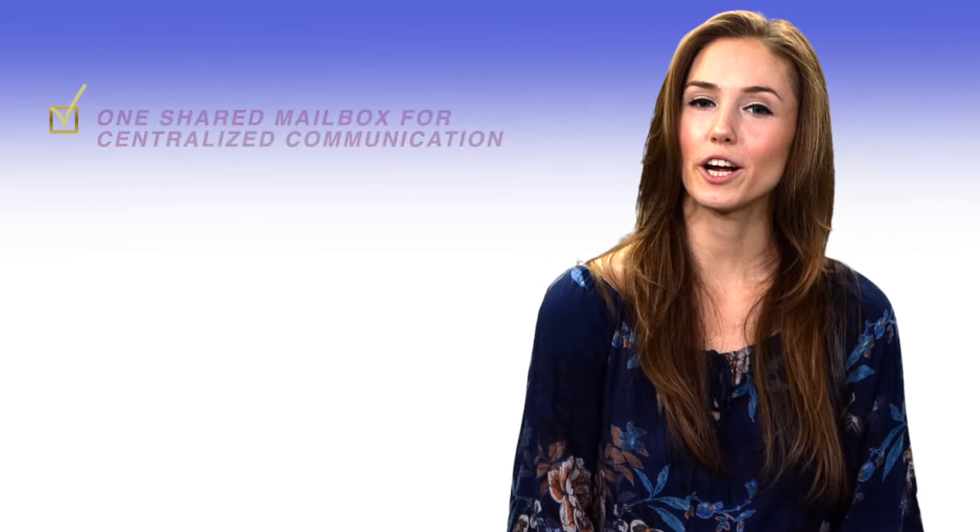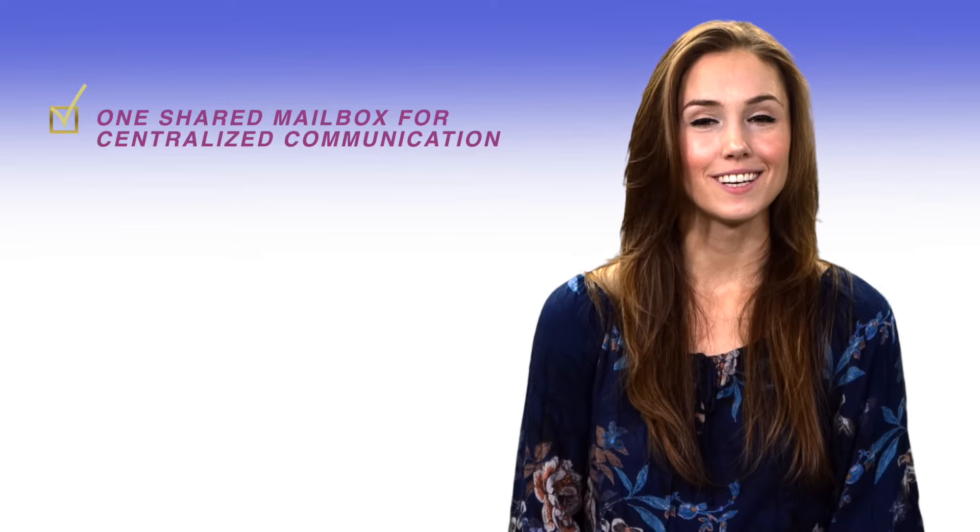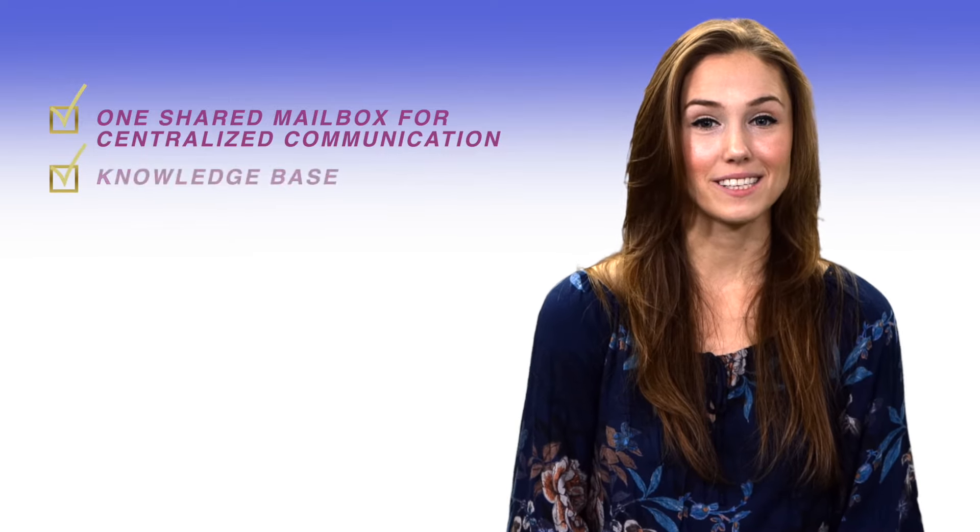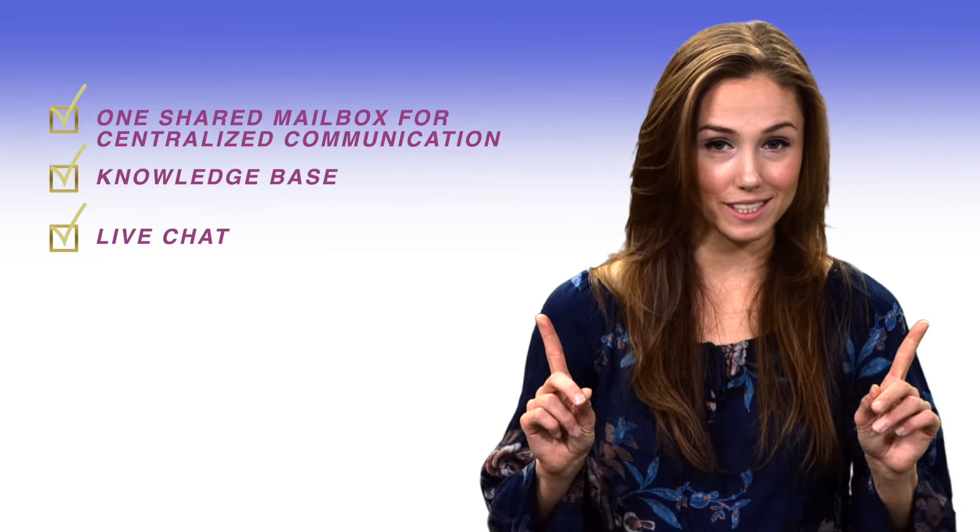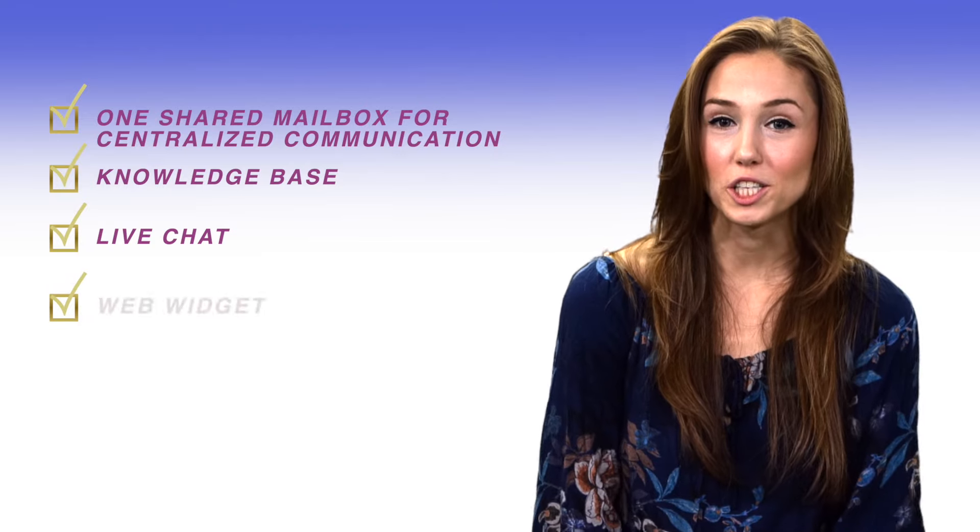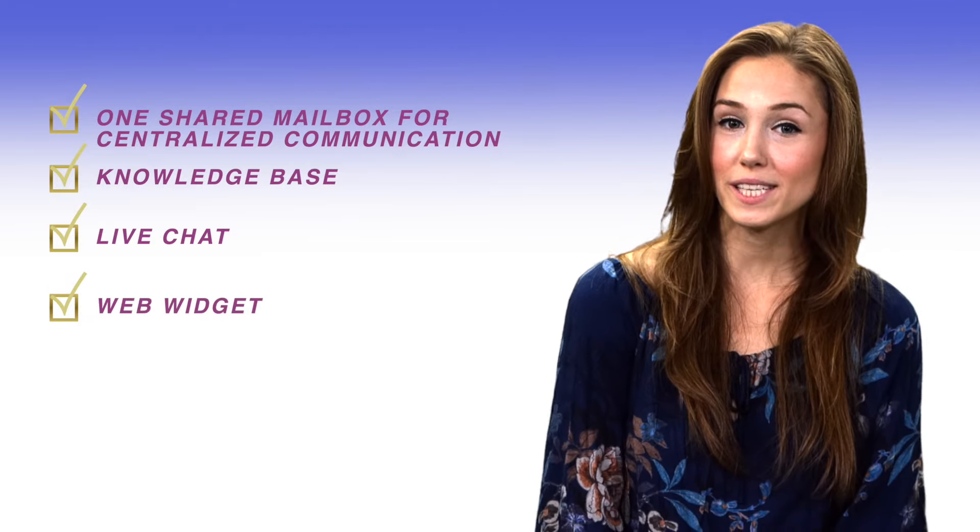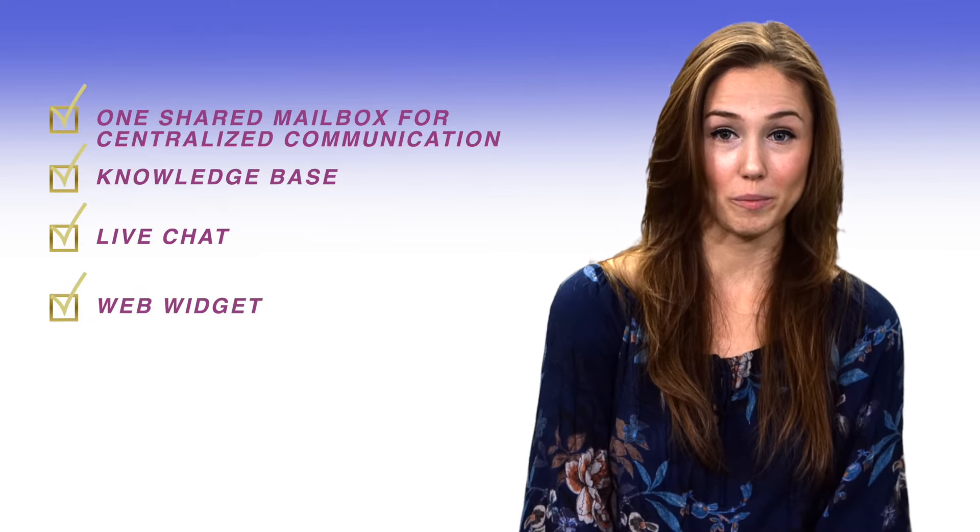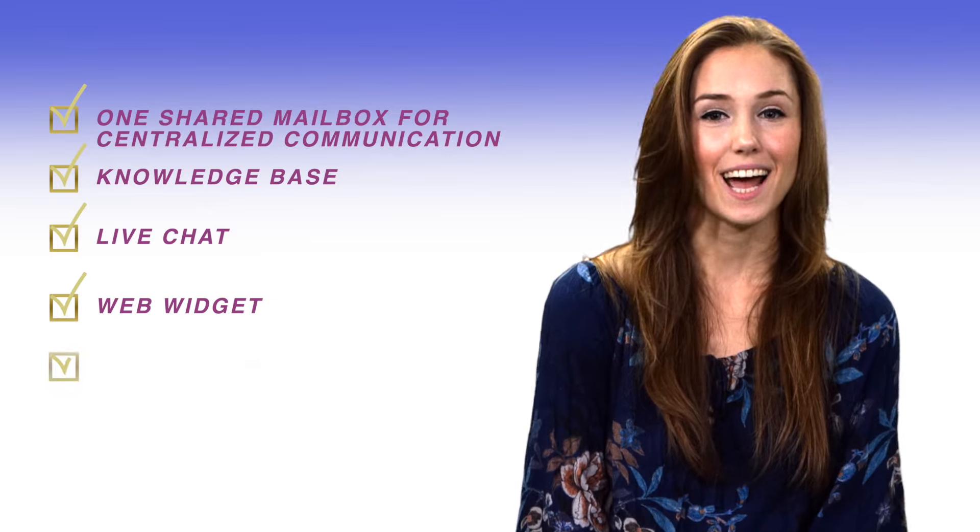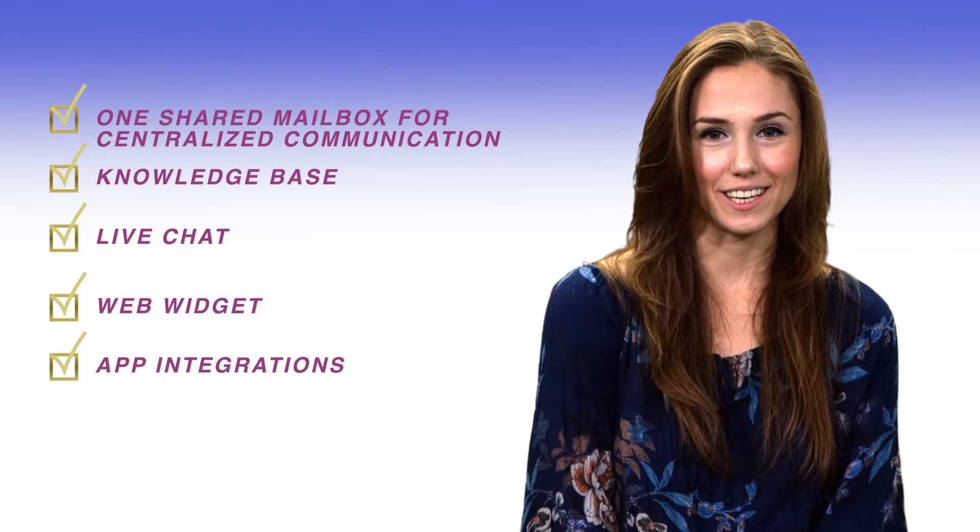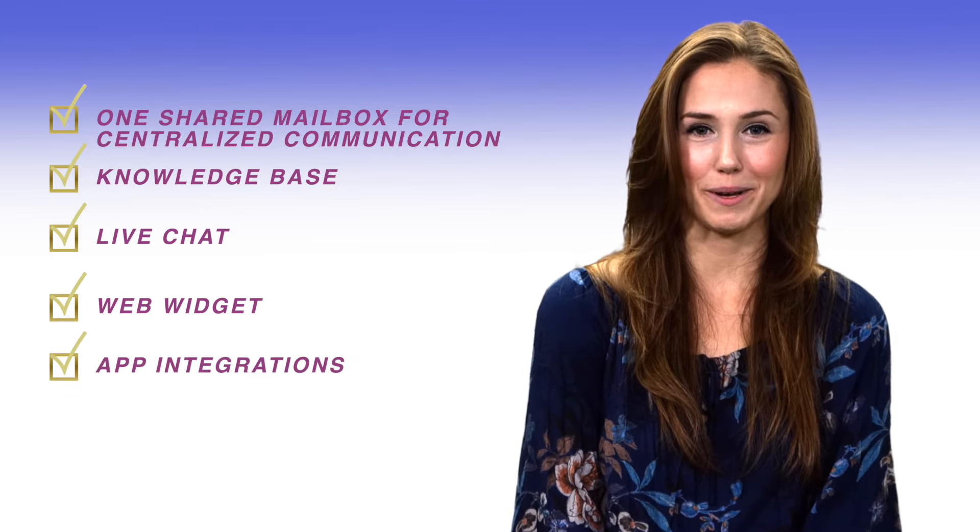Groove features you can get on the startup plan? One shared mailbox for centralized communication. Knowledge base. Live chat, which again is an upcoming feature. A web widget where your website visitors can quickly search your knowledge base or contact you. And app integrations, including HubSpot, Slack, and Mailchimp.